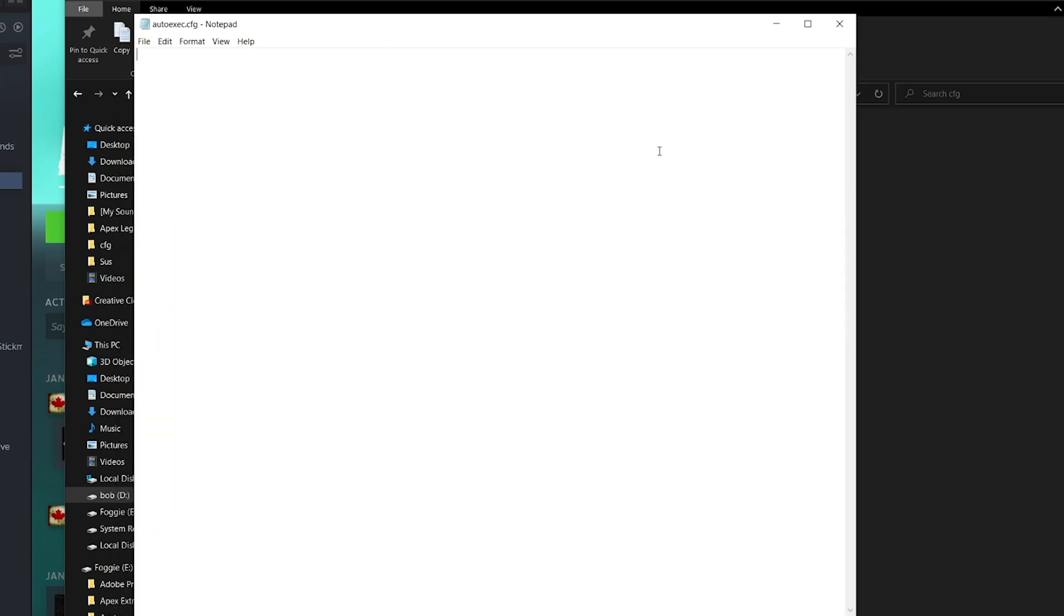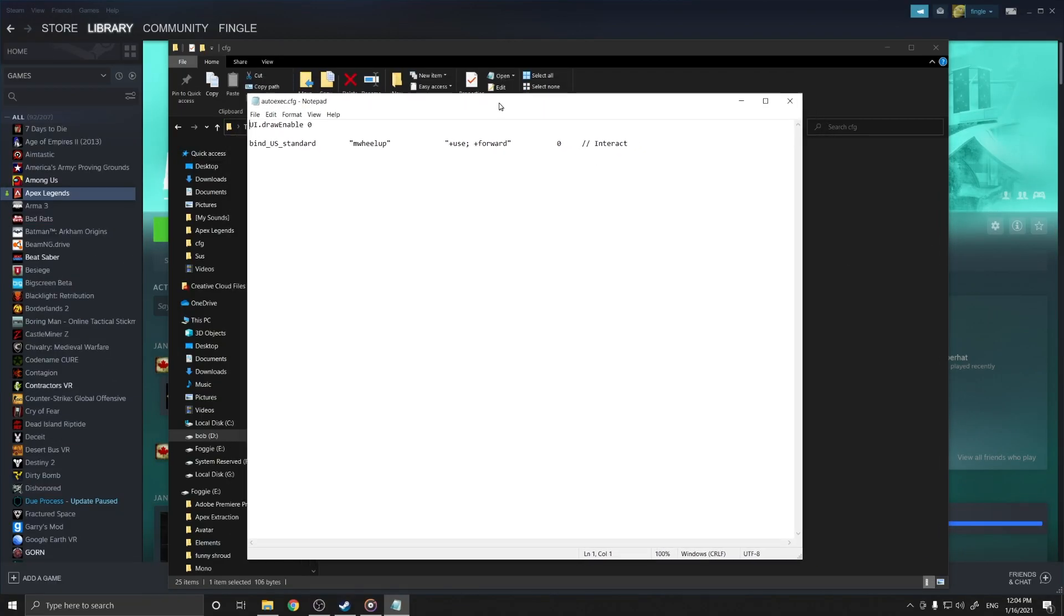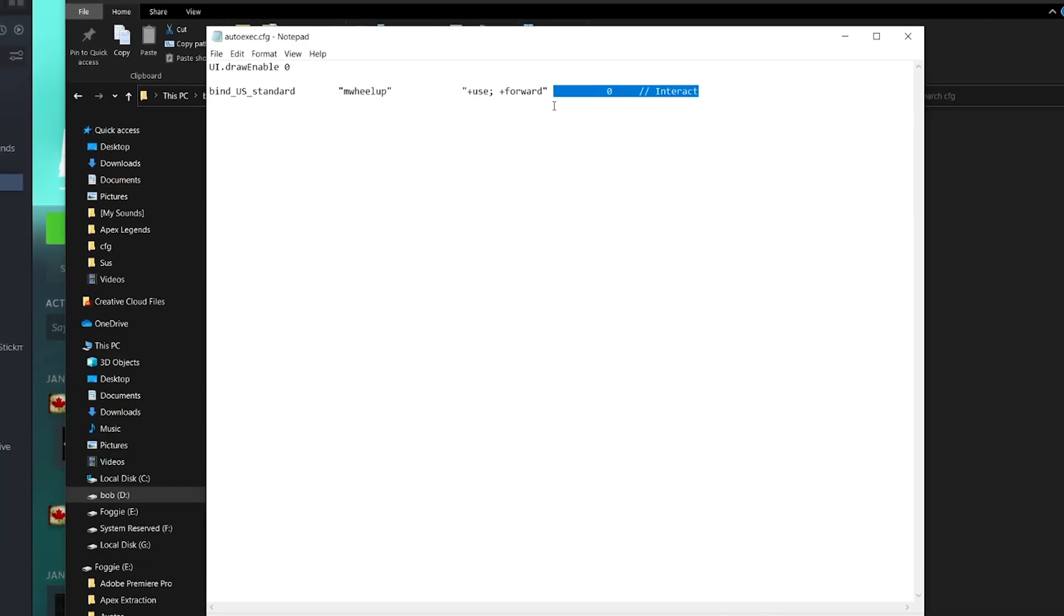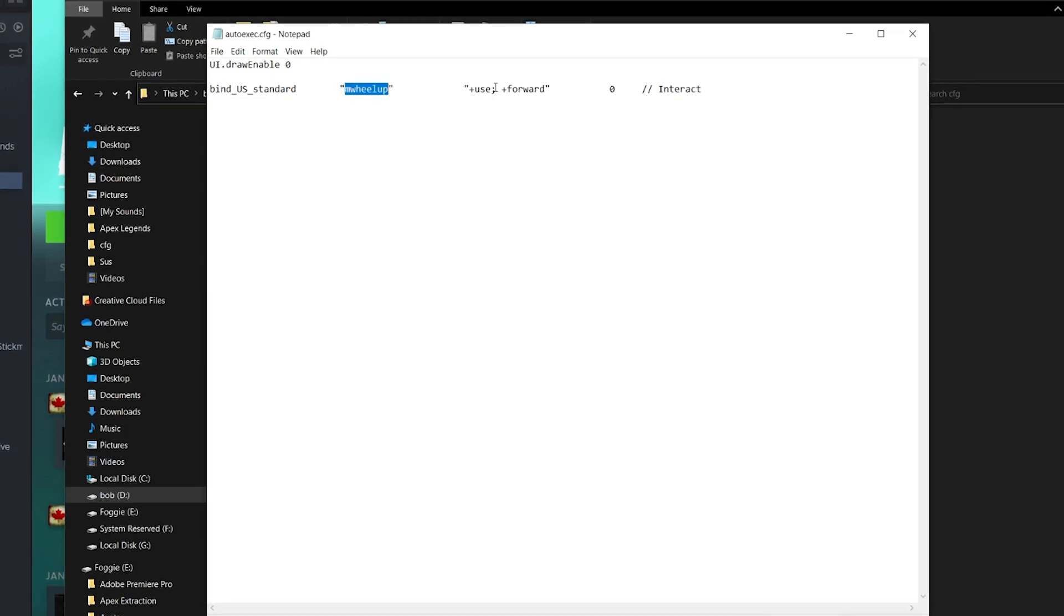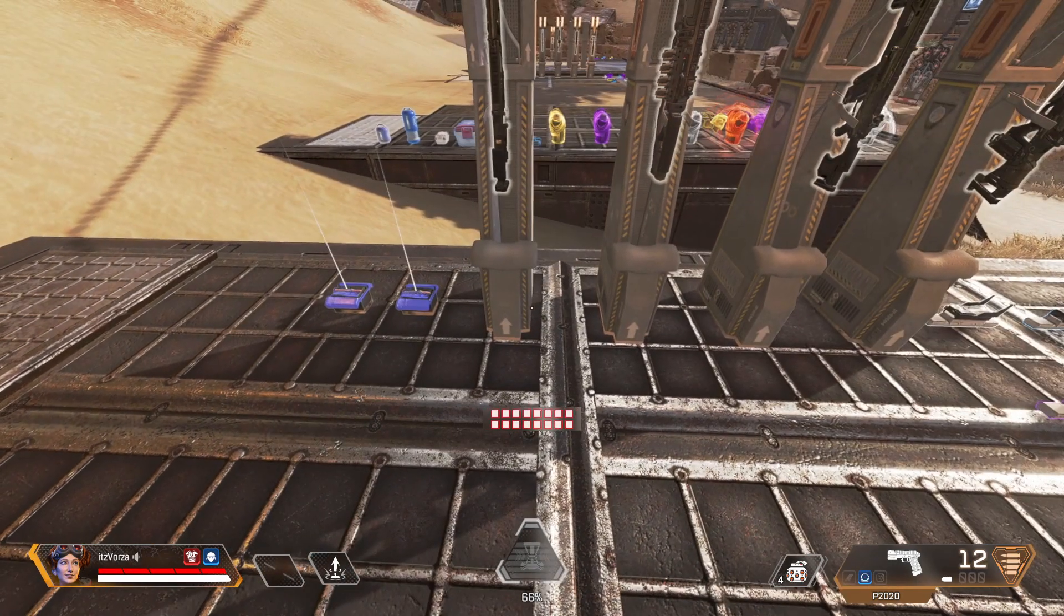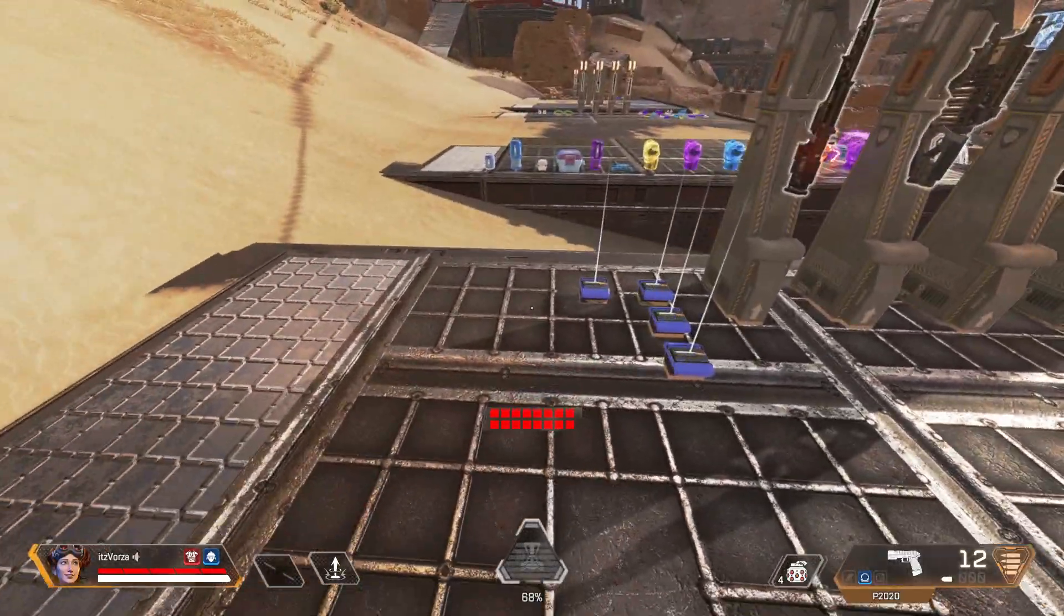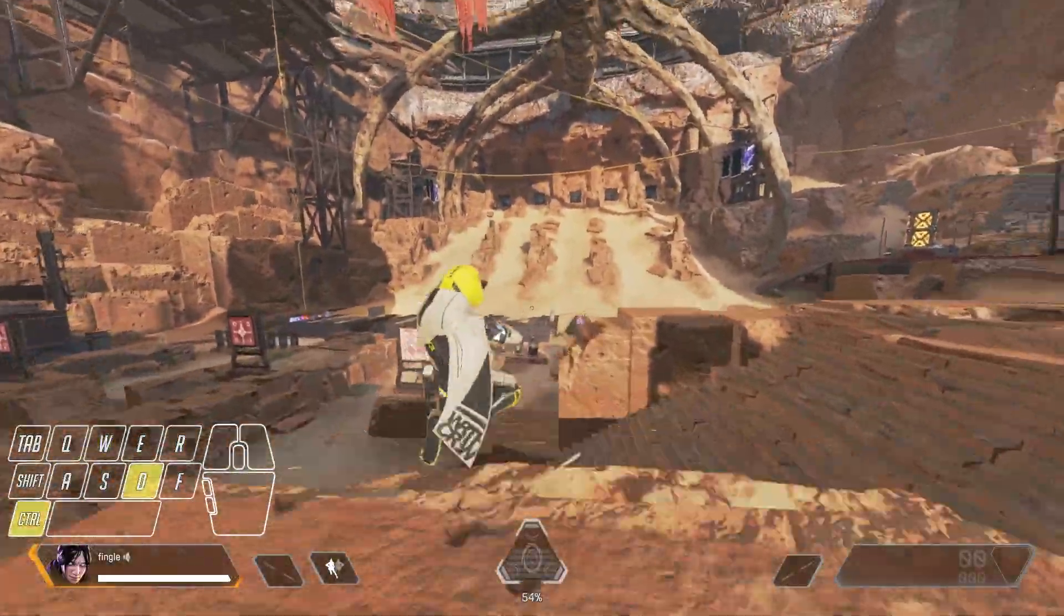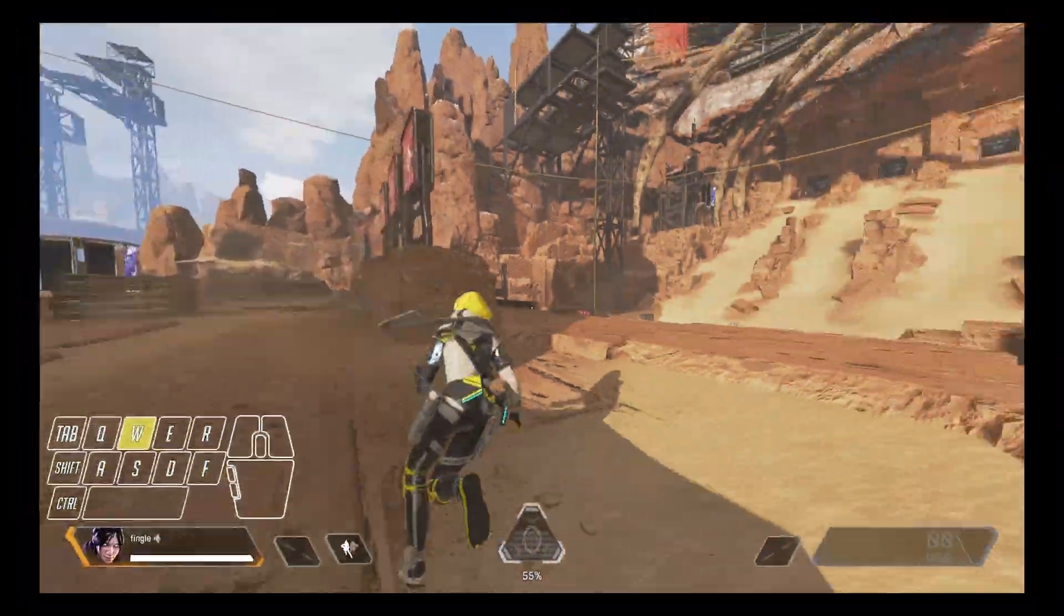Now that you have this glorious file, how do you use it? Well, I personally use the CFG to bind both move forward and interact to mouse wheel forward so I can scroll loot, or mega slurp as I call it, and tap strafe. If you don't know how to tap strafe, what are you doing?